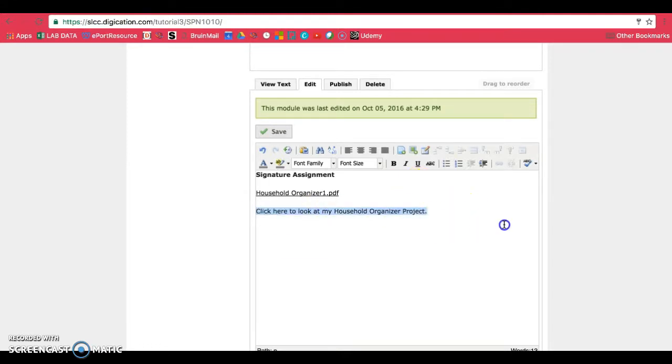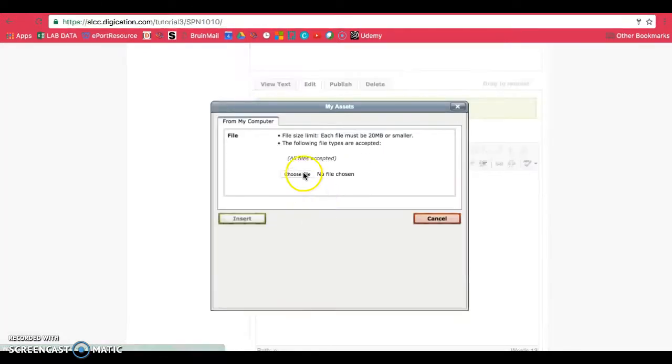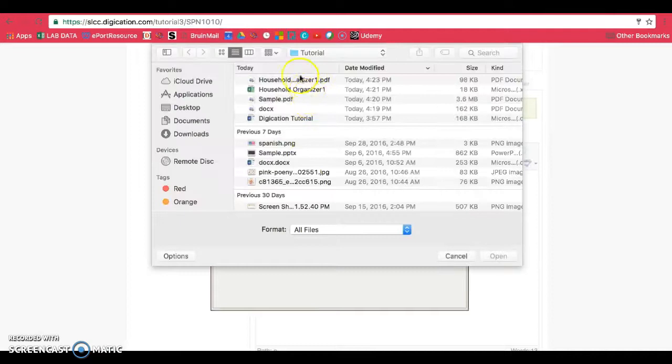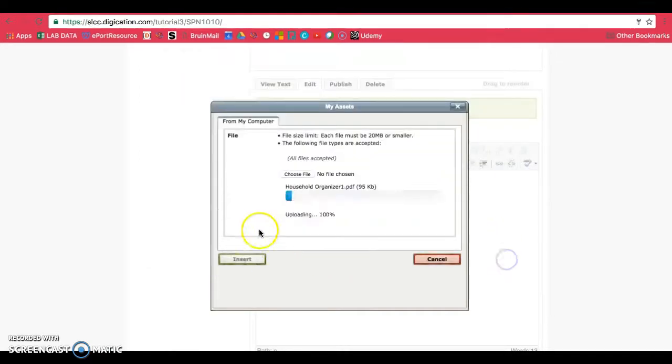Once you have this in, highlight the text, click on that same button, choose your file, and then open.